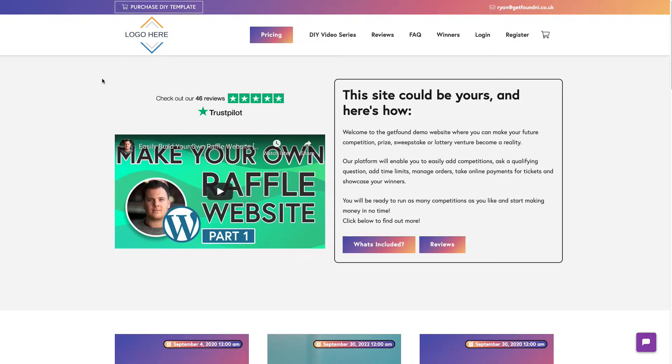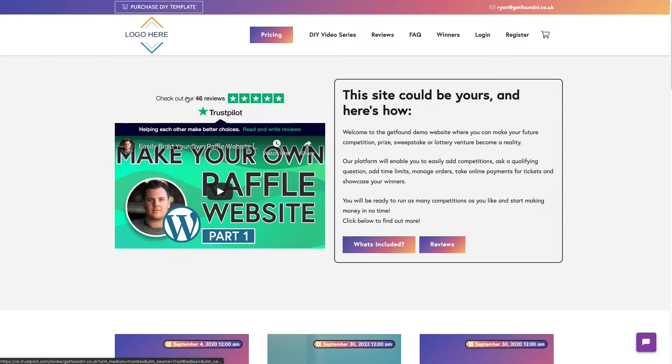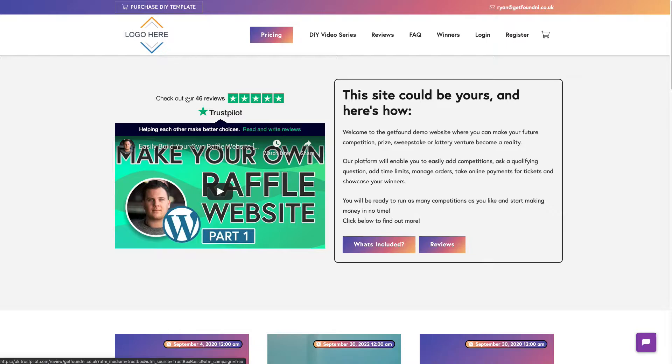Hi everyone, welcome back to another video. I've got a pretty highly requested video from you guys, especially in the comments, talking about wanting to add Trustpilot to your competition website. I'm going to go through this video and show you how to create an account and tie it in with your WooCommerce system.